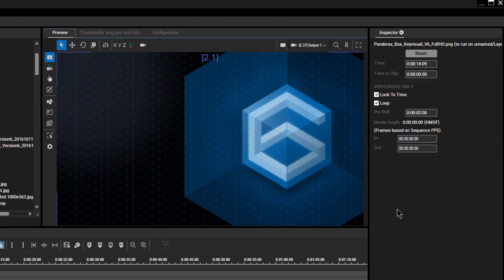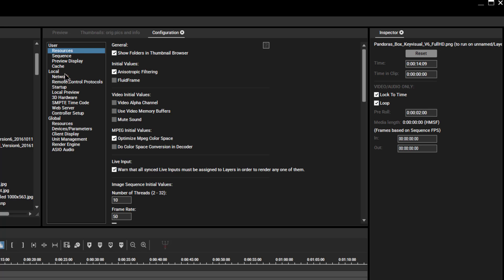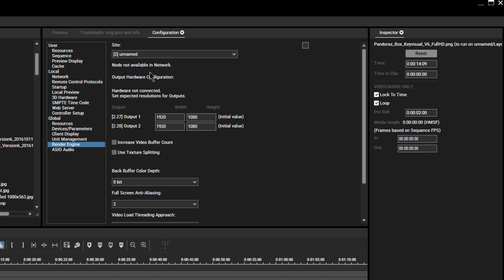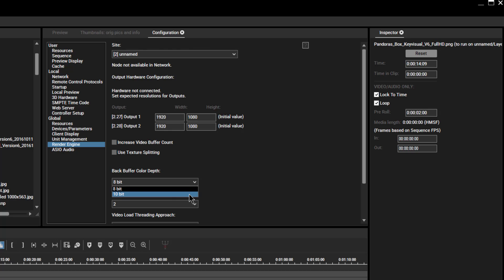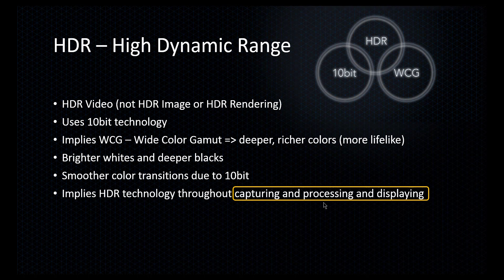This is also the reason why you can find the 10-bit render option for each client separately. If you want to activate it, go to configuration, choose the category render engine, and in the drop-down choose the client you want to activate 10-bit rendering for. In my case I'll choose the server, and under back buffer color depth I can toggle to 10-bit. Again, whenever you enable the 10-bit option in Pandora's box, make sure your entire signal chain is based on HDR or 10-bit technology.